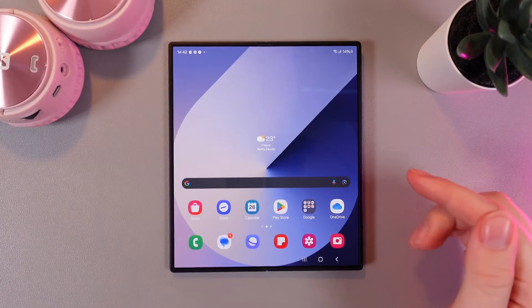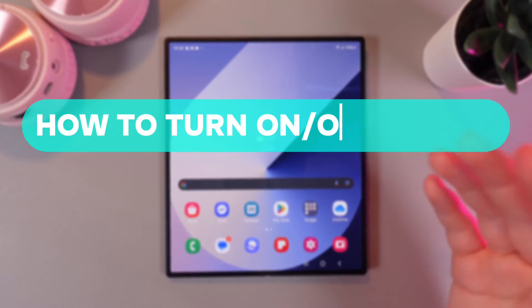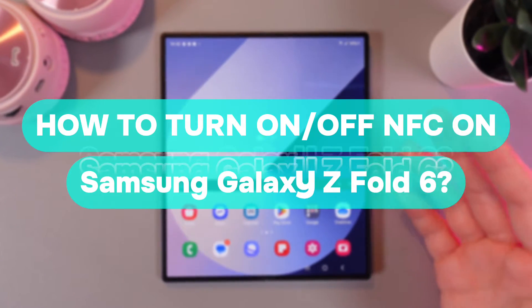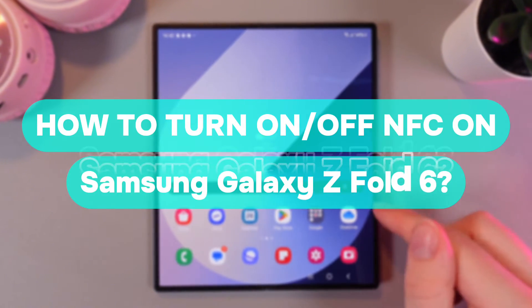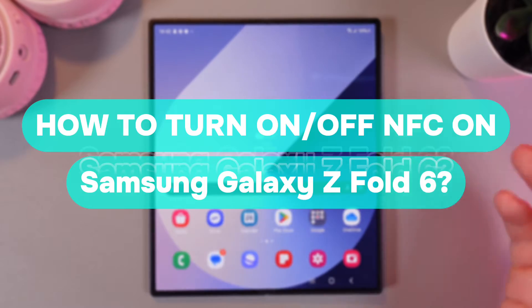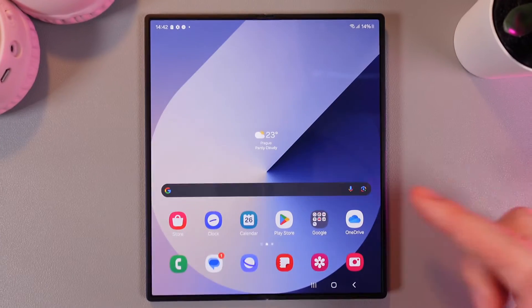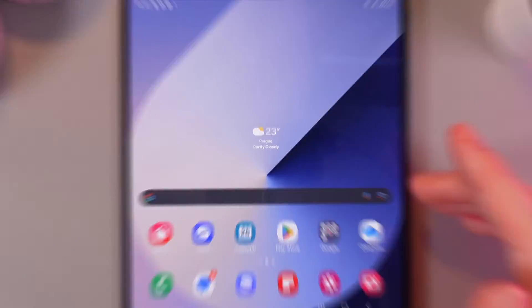Hi there! In today's video I will show you how to enable NFC and contactless payments on your Samsung Galaxy Z Fold 6. Let's get started.